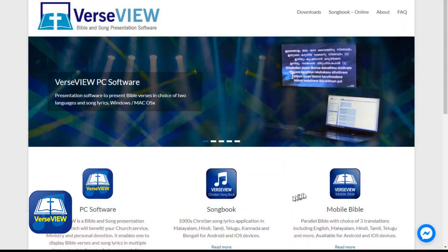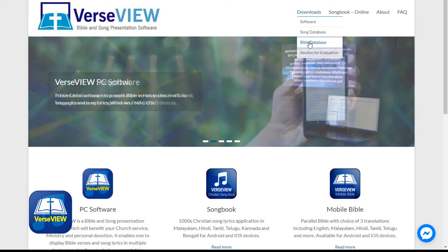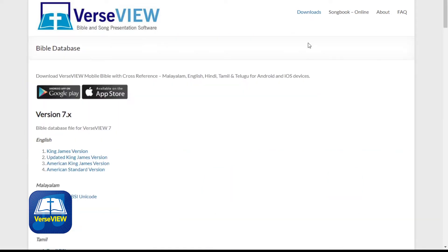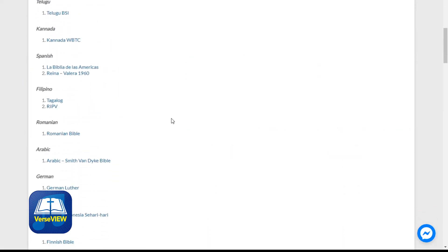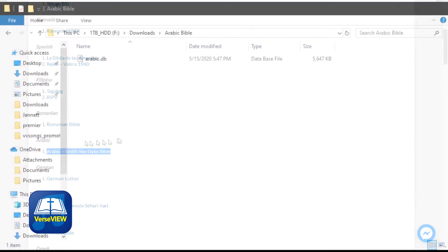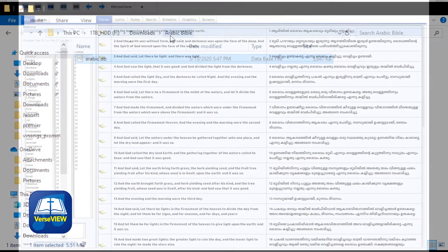First, visit the VerseView website and navigate to the Bible database section and find the Arabic Bible database. Download and save this file to the desktop, the downloads folder, or any folder of choice.